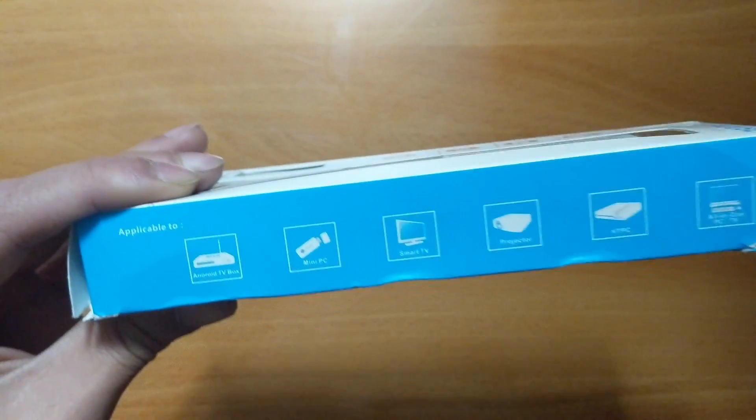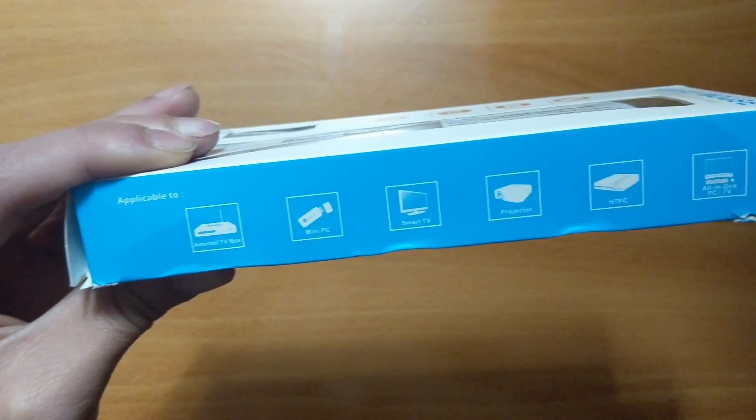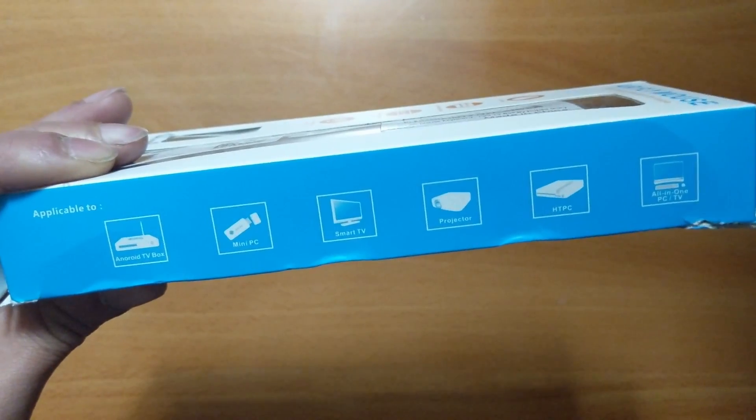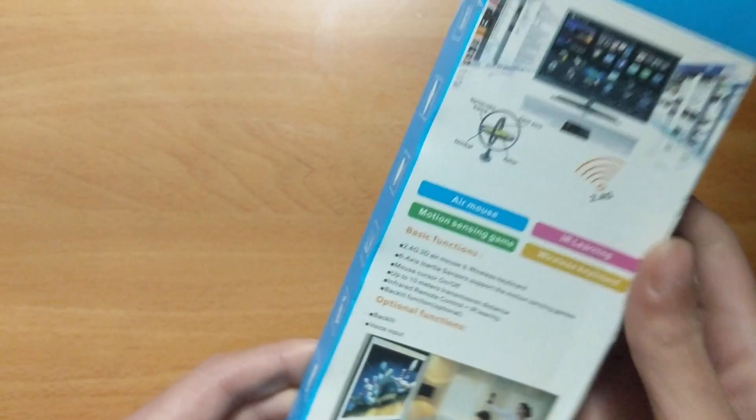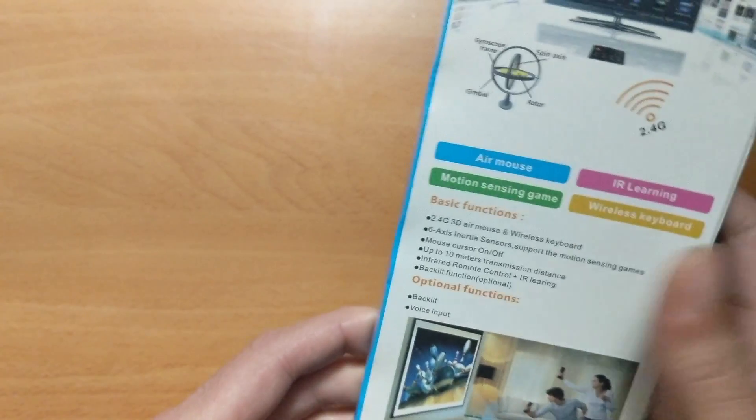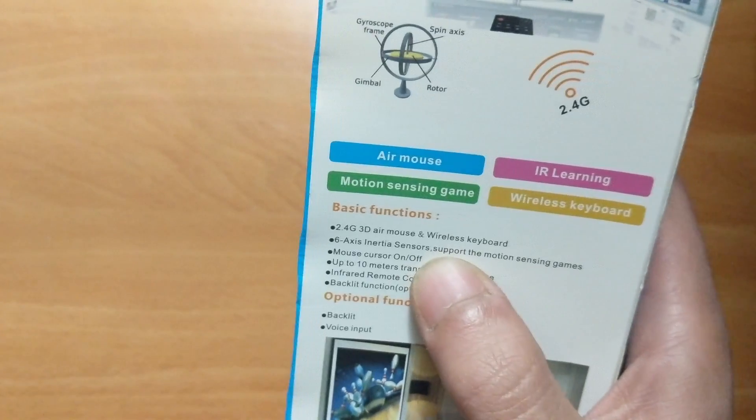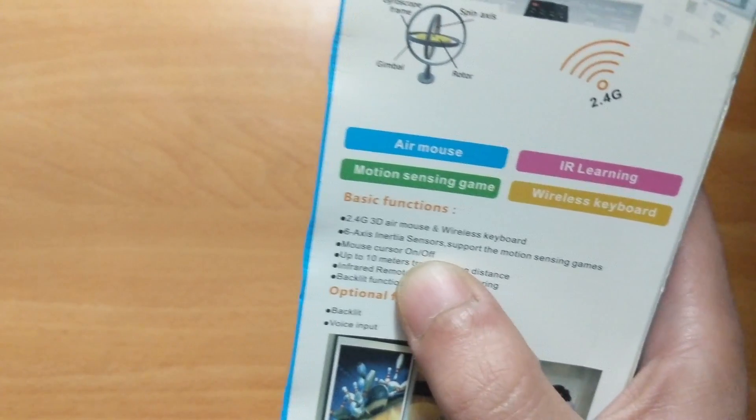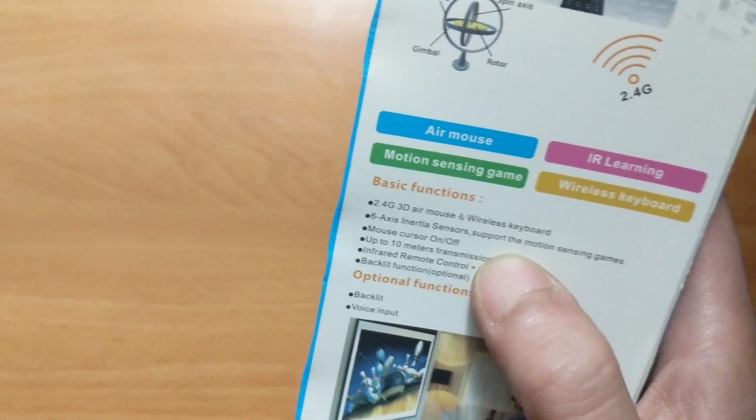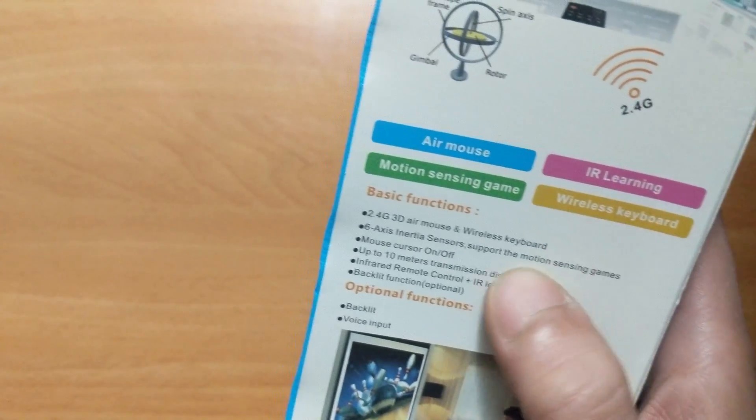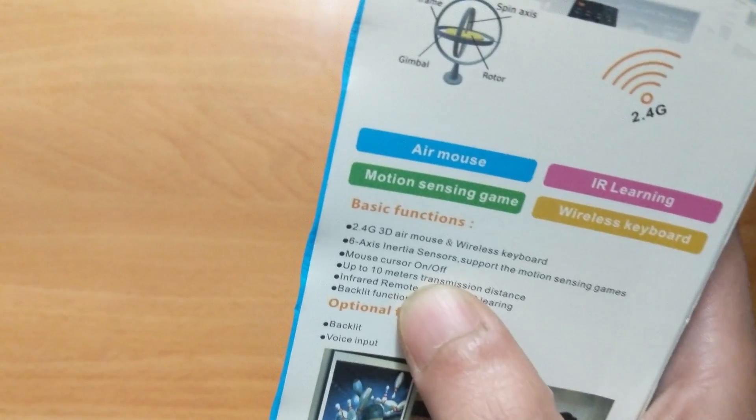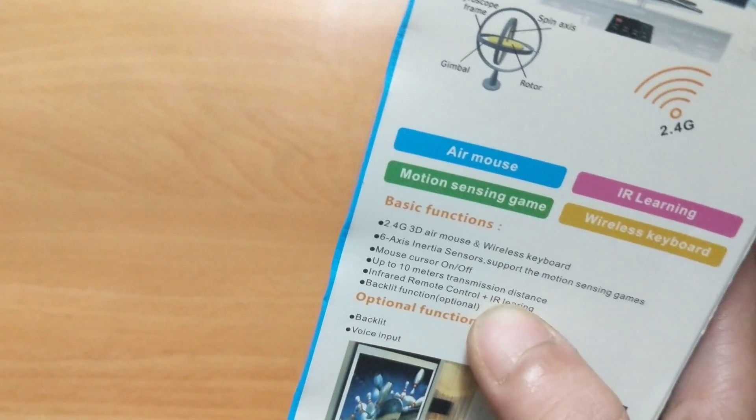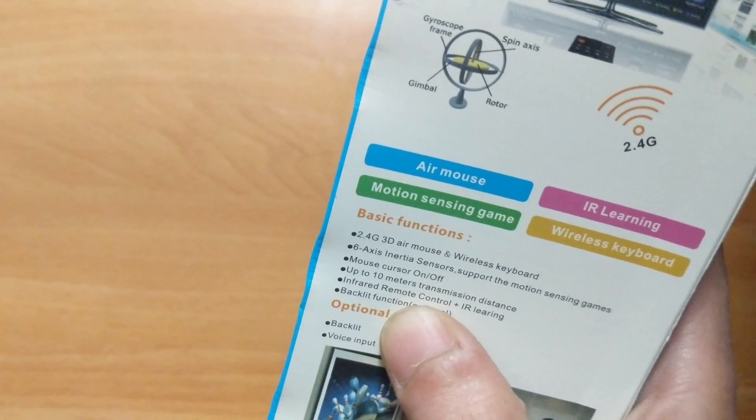Basic features: 2.4 gigahertz, 3D air mouse and wireless keyboard, six axis inertia sensor, support for motion sensing games, mouse cursor on/off, up to 10 meter transmission distance, infrared remote control plus IR learning.